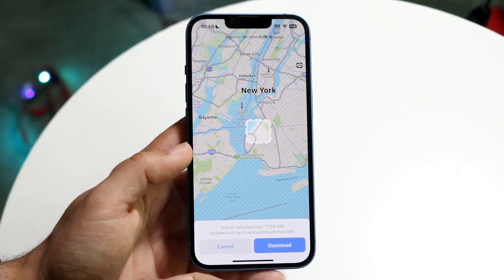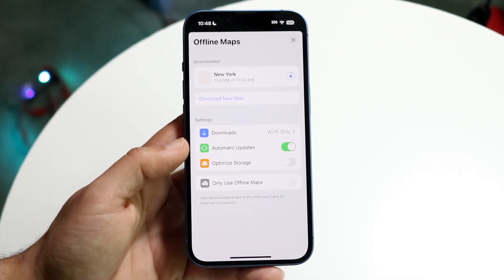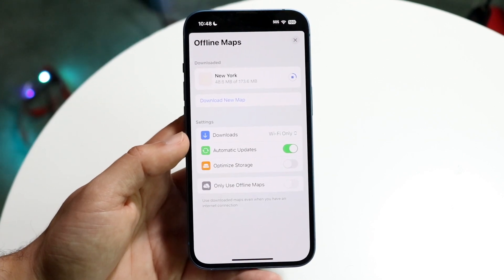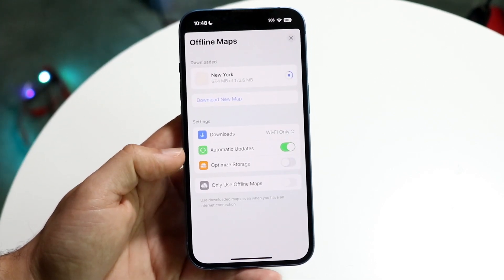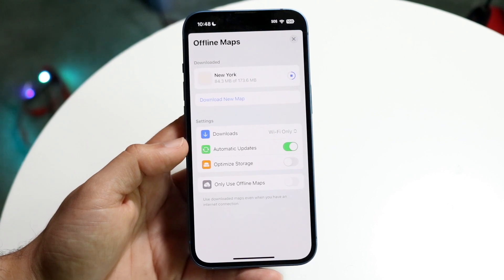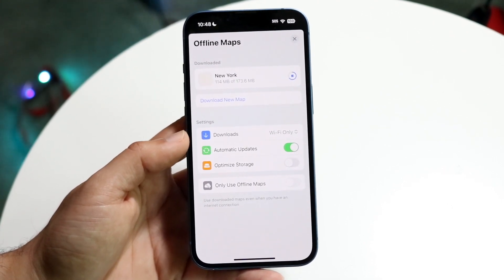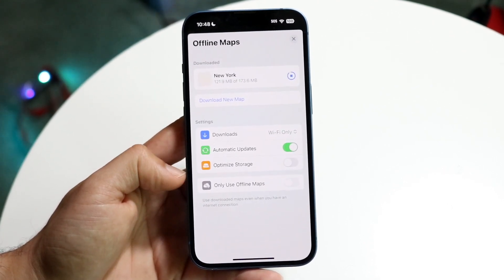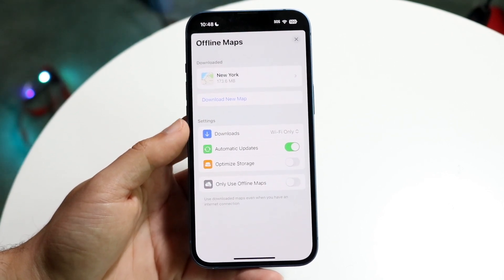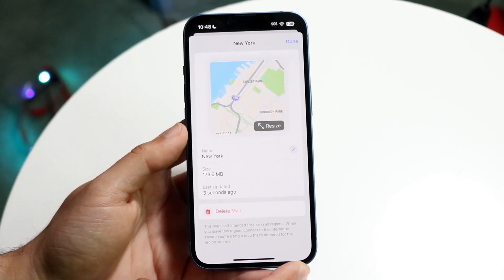Whenever I'm ready, I can click Download and watch what happens. It's going to start downloading this map in the background, and in the meantime, you can configure some of these other options. So if there's an automatic update of the map, you can install it — I'd recommend keeping that on. You can choose whether you want to download over Wi-Fi or not, and you can also optimize storage.